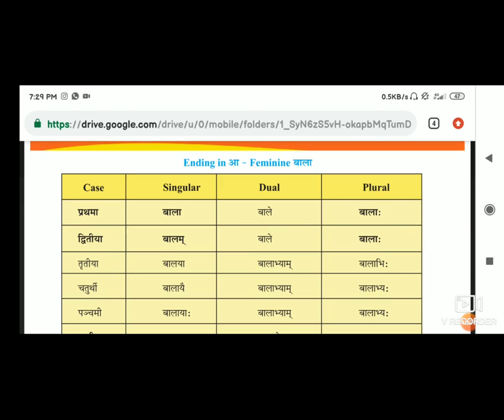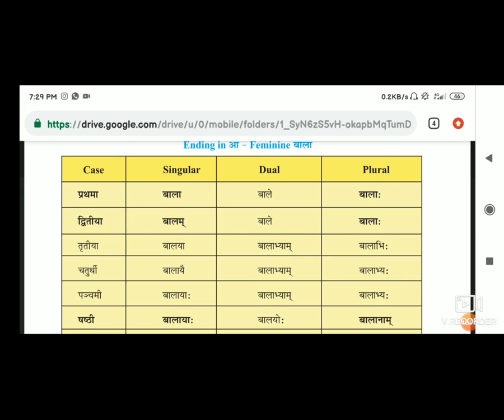Ending in आ - आ है वो है feminine, यानि कि बाला. जैसे हमने पहले राम का किया, अब हम feminine का देखेंगे. प्रथमा vibhakti में होगा बाला, dual में होगा बाले, और plural में होगा बालाहा. Second में होगा बालम, dual में होगा बाले, और plural में होगा बालाहा.